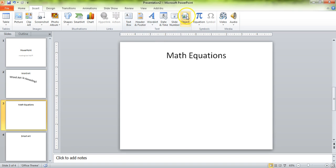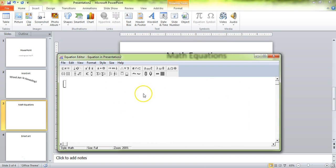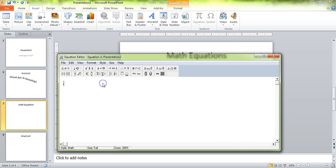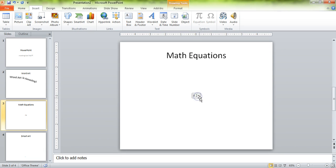If you click on Insert and you go over to Object, and then choose Microsoft Equation 3.0, inside here you'll be able to insert equations that you normally couldn't. So if I wanted to use multiplication — 3 times 2 — and I want to use that dot there for multiplication, that's a symbol we use for multiplying later on when we get into pre-algebra and algebra. Then you can do that. Click on the X.